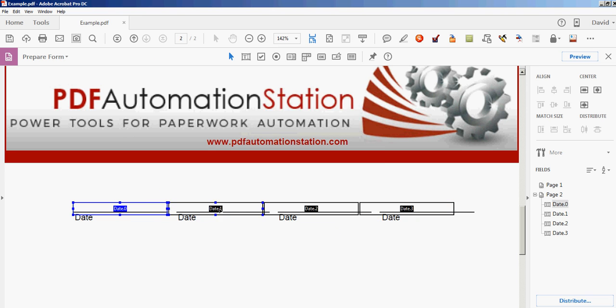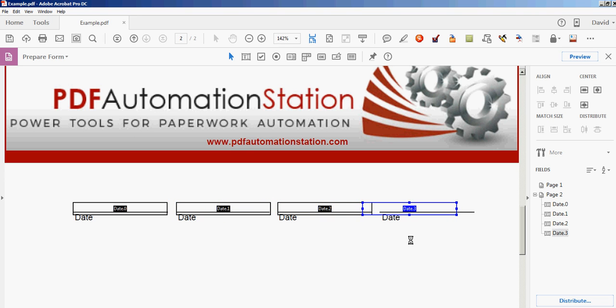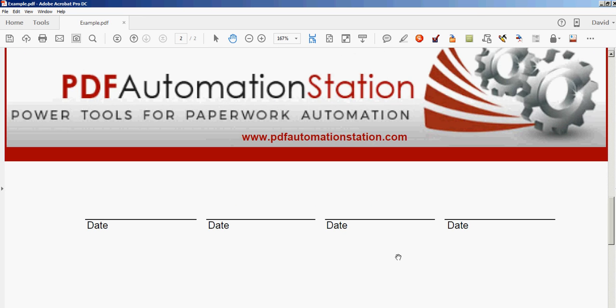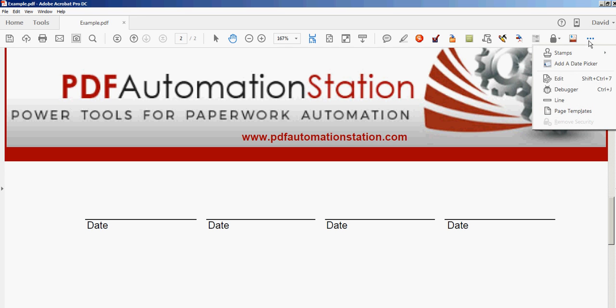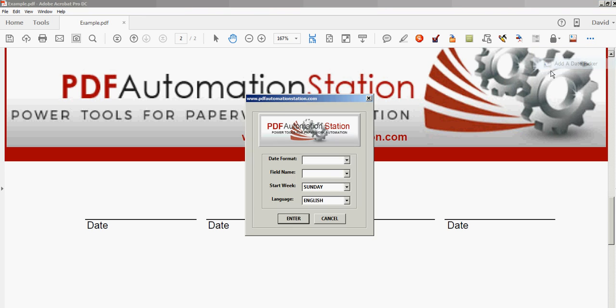So we have four here. I'll just line them up on the line. Just give me a second here. So I'm ready now to add some pop-up calendars and all you do is go up to the toolbar. There's a button here it says add a date picker.